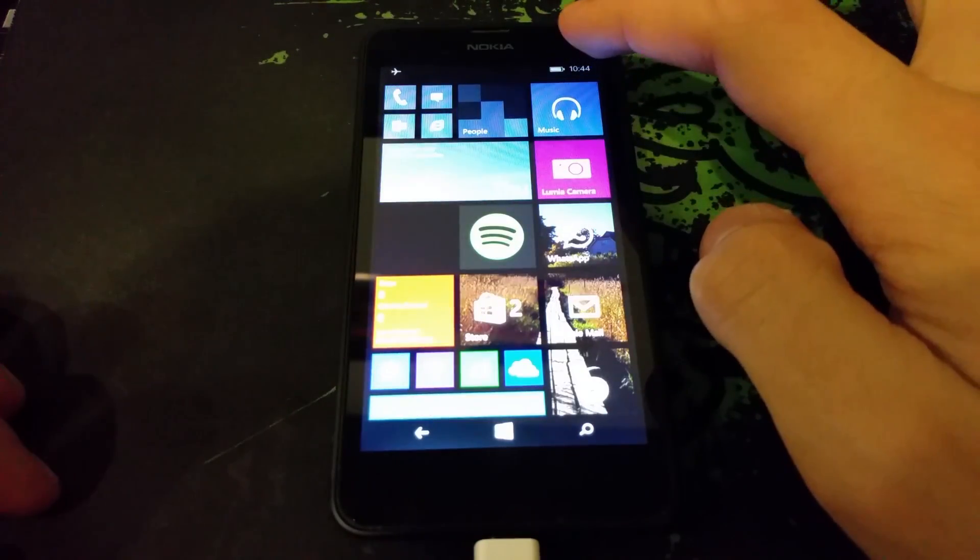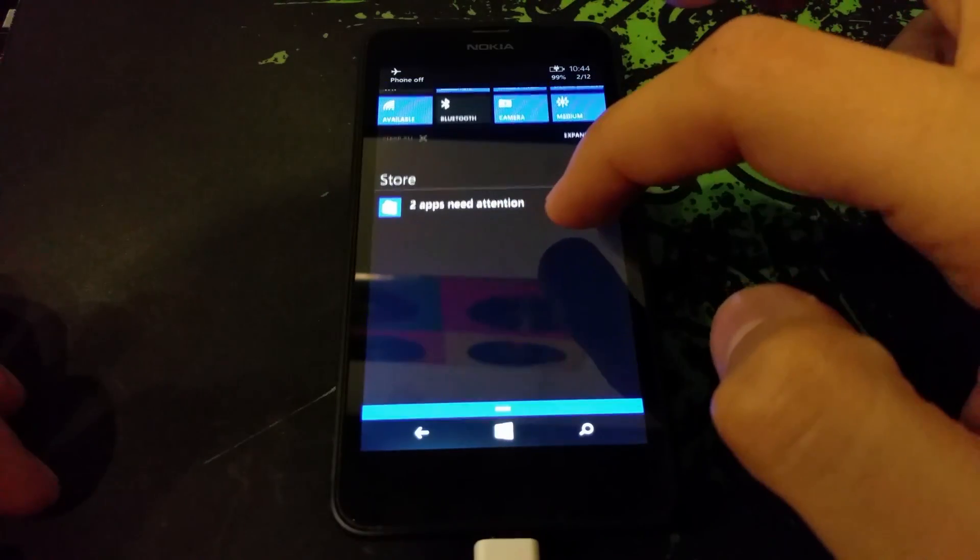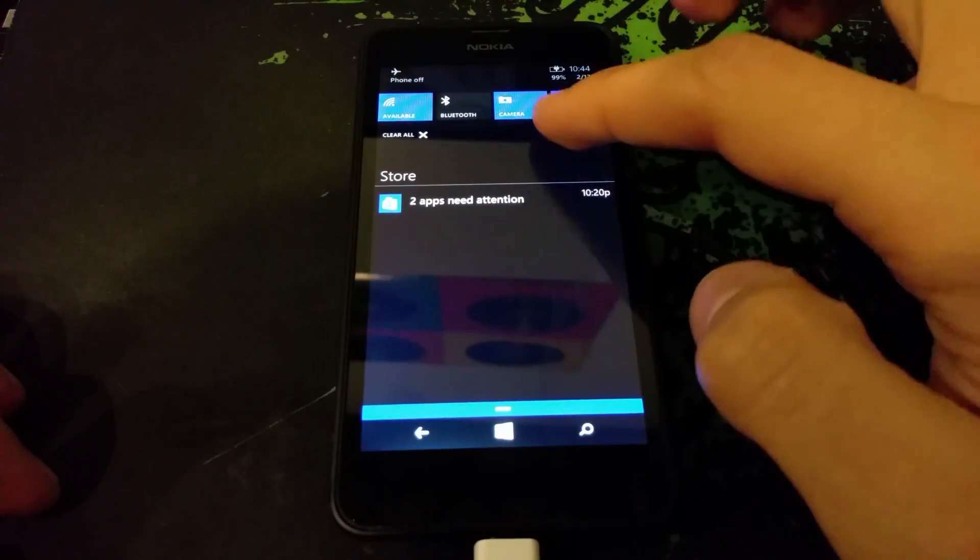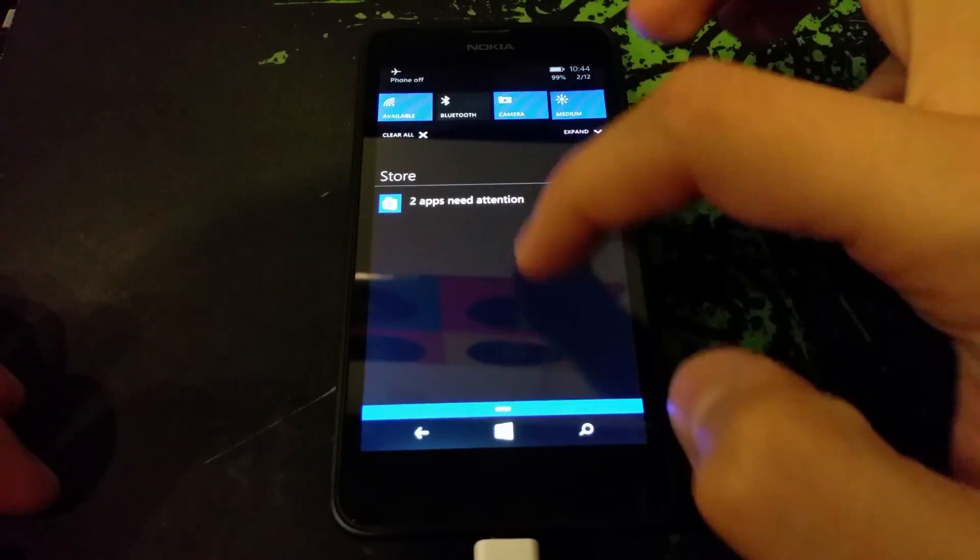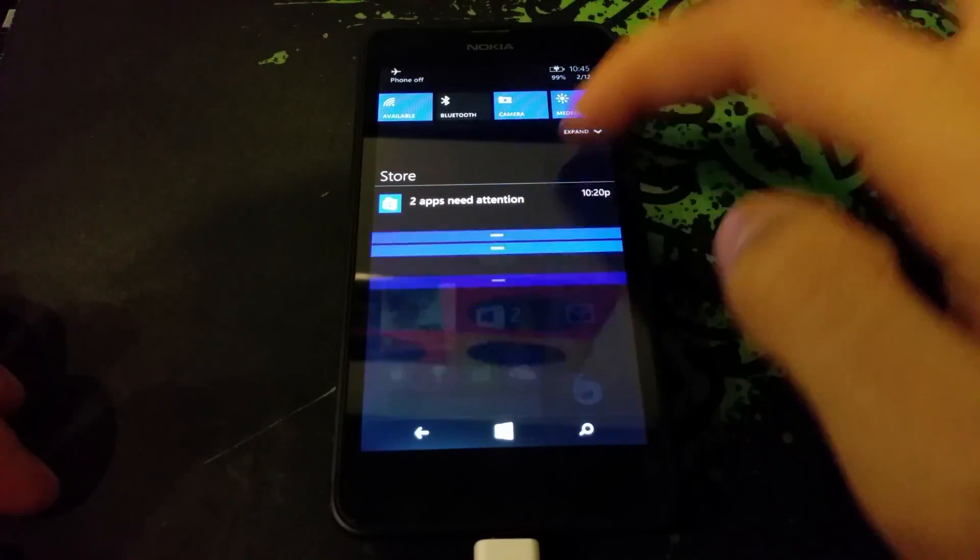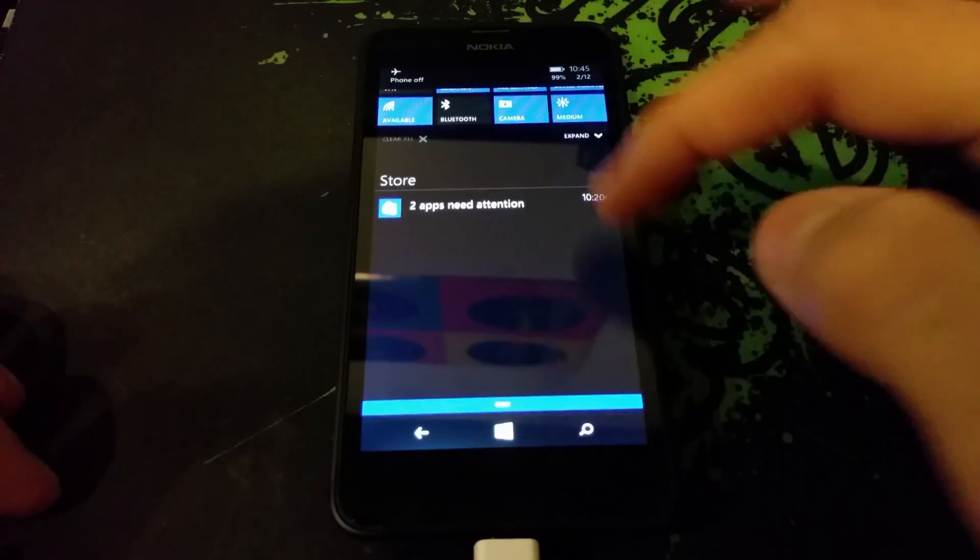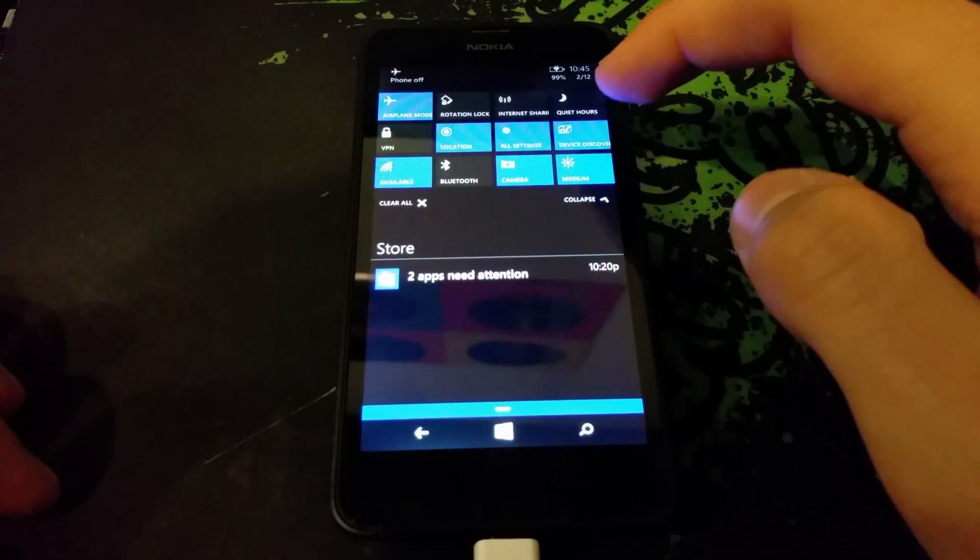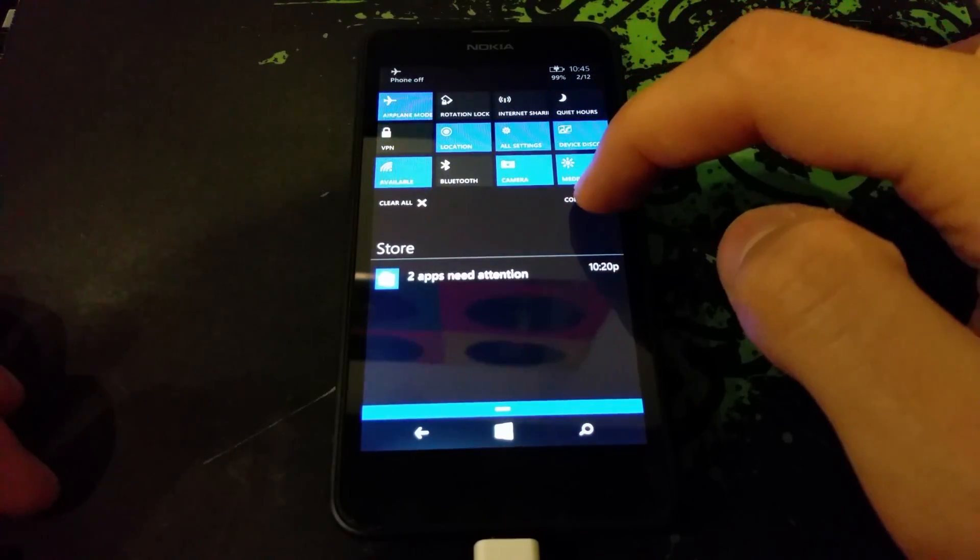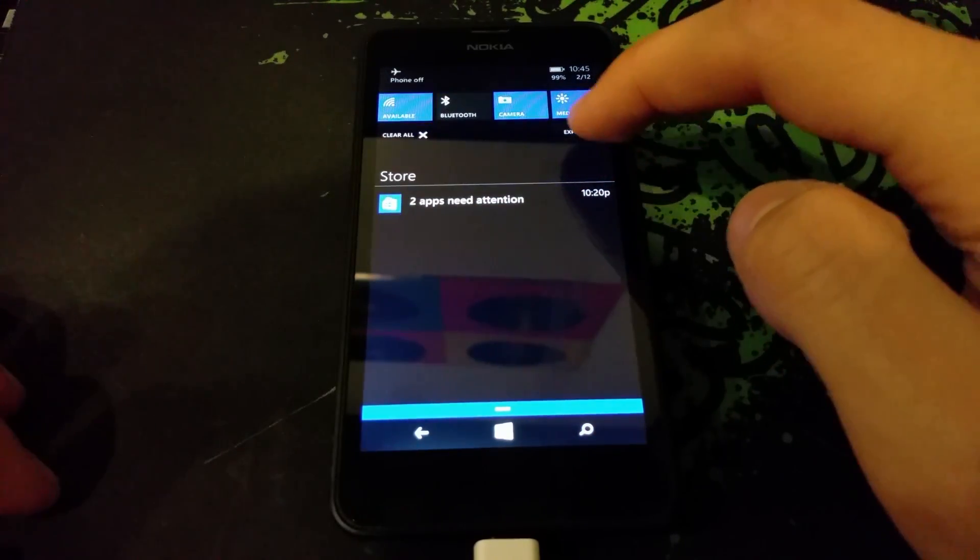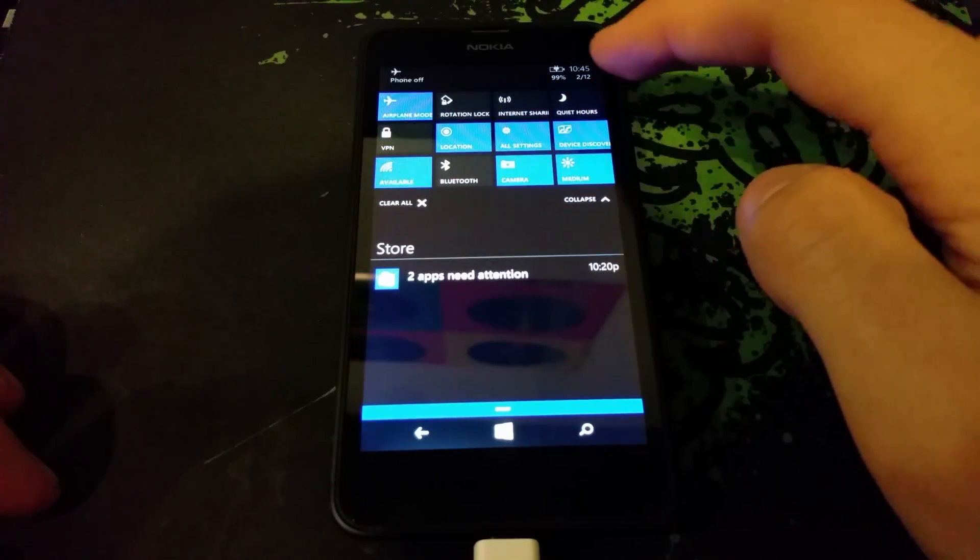Sometimes it lags when you put it back - you'll see it does that a lot. But when you bring it down, you can actually expand it and see the different options. Now instead of just four, you can have 12 tiles.